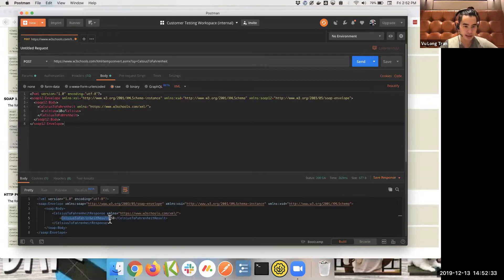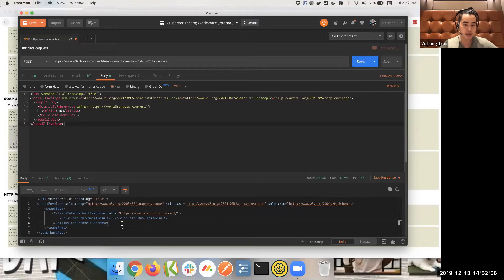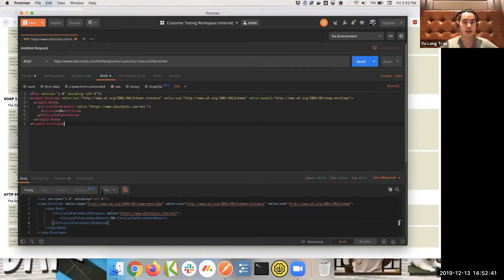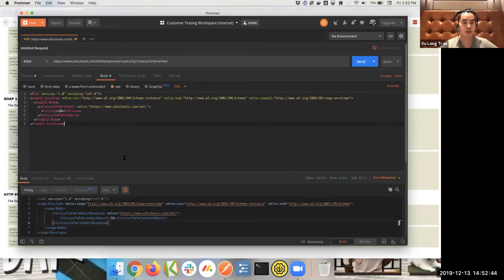Now you can see here, it comes out with 50 degrees Fahrenheit, because that's the output that we converted from Celsius. But that's pretty much how you run a SOAP API in Postman.